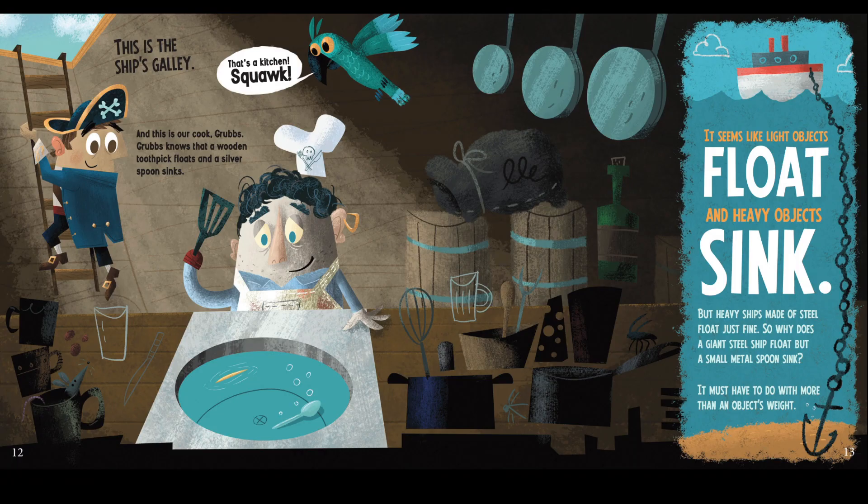This is the ship's galley — that's a kitchen. And this is our cook, Grubbs. Grubbs knows that a wooden toothpick floats and a silver spoon sinks. It seems like light objects float and heavy objects sink. But heavy ships made of steel float just fine. So why does a giant steel ship float but a small metal spoon sink? It must have to do with more than an object's weight.